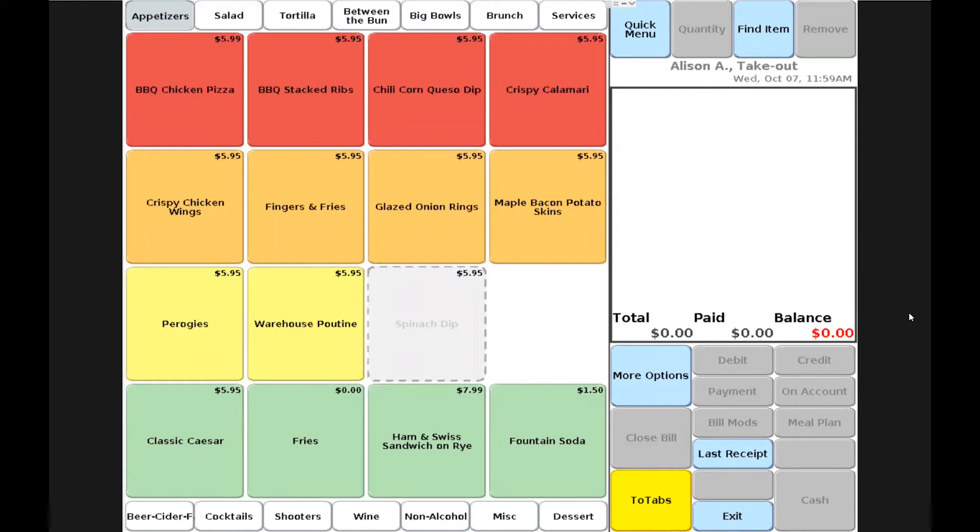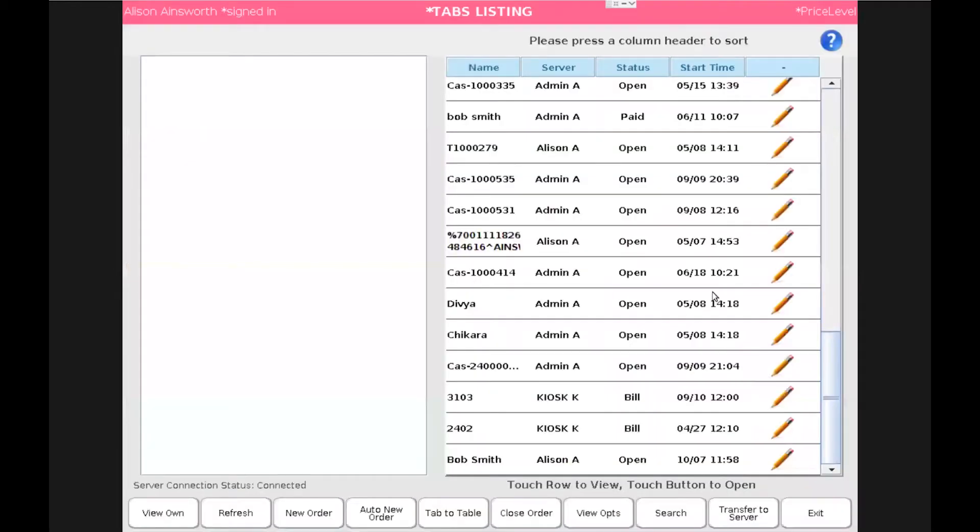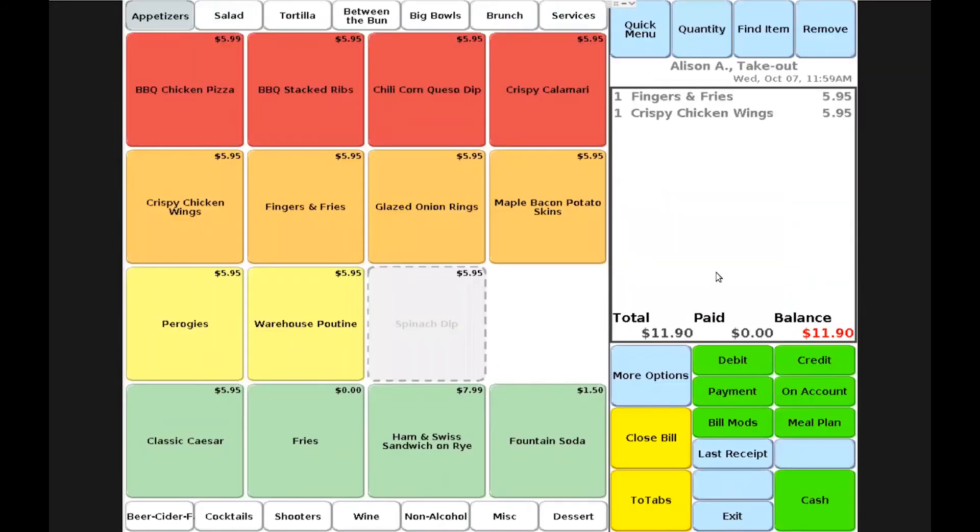Once our customer Bob Smith comes to pick up his order, he will have to provide payment but we will resume his transaction first. I'll choose the two tabs button again and find his transaction and hit the pencil icon in order to resume his transaction.